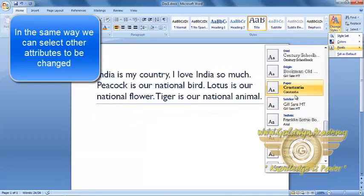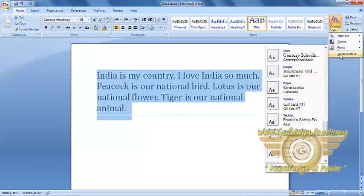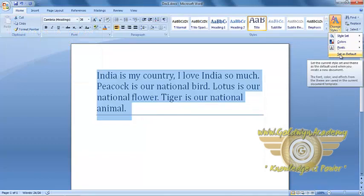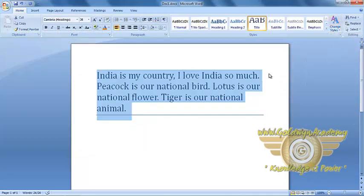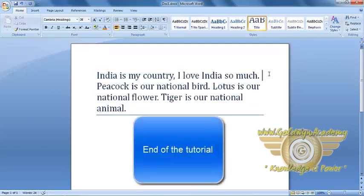After we do that, we can set this as a default. So this was the tutorial on styles in MS Word, which makes our formatting very easy. Thank you.